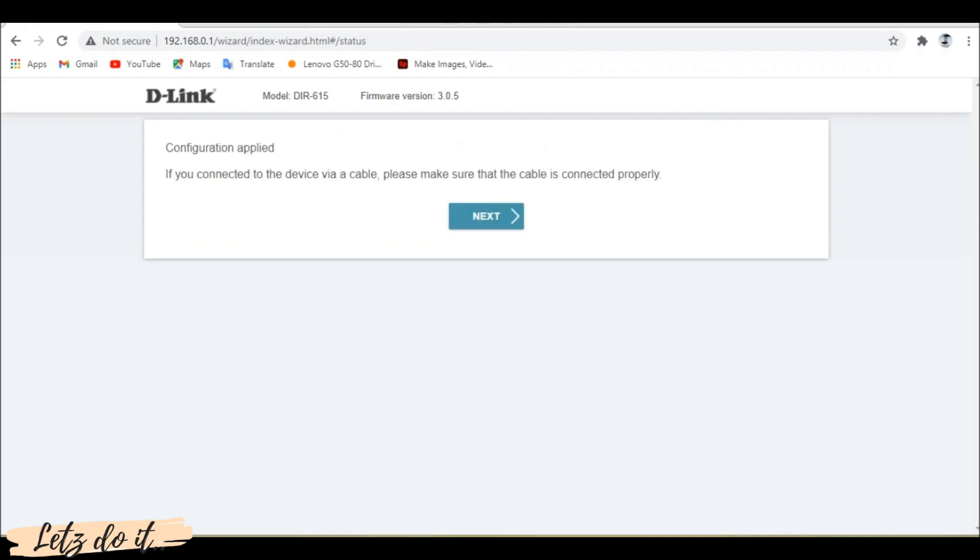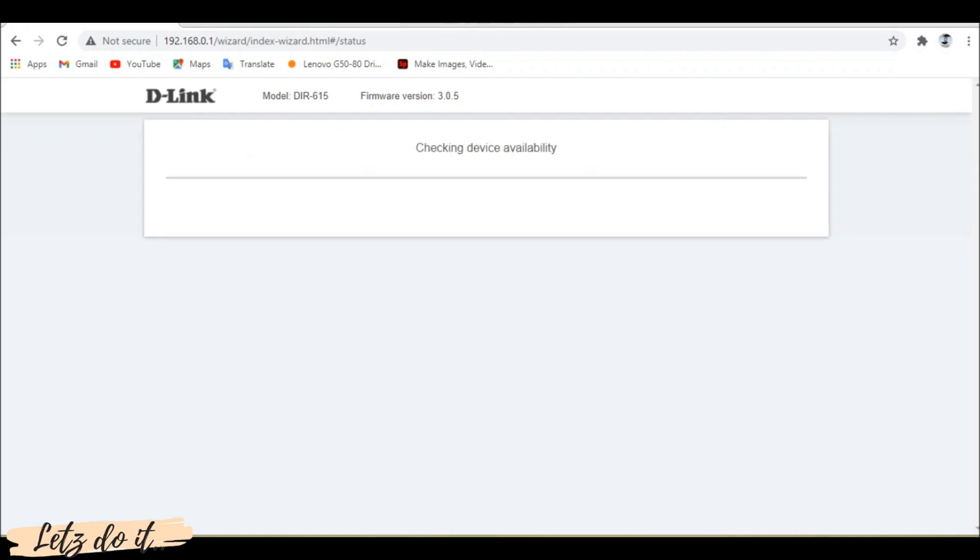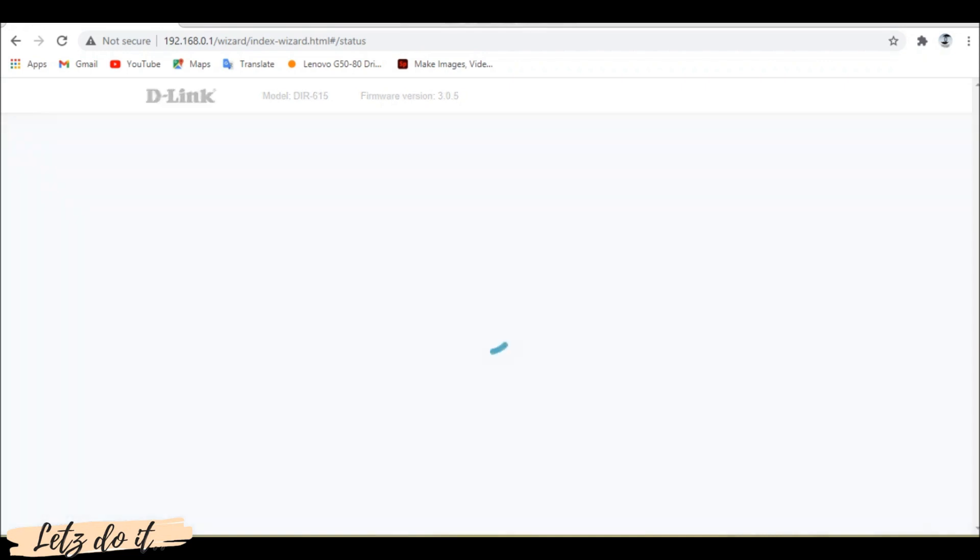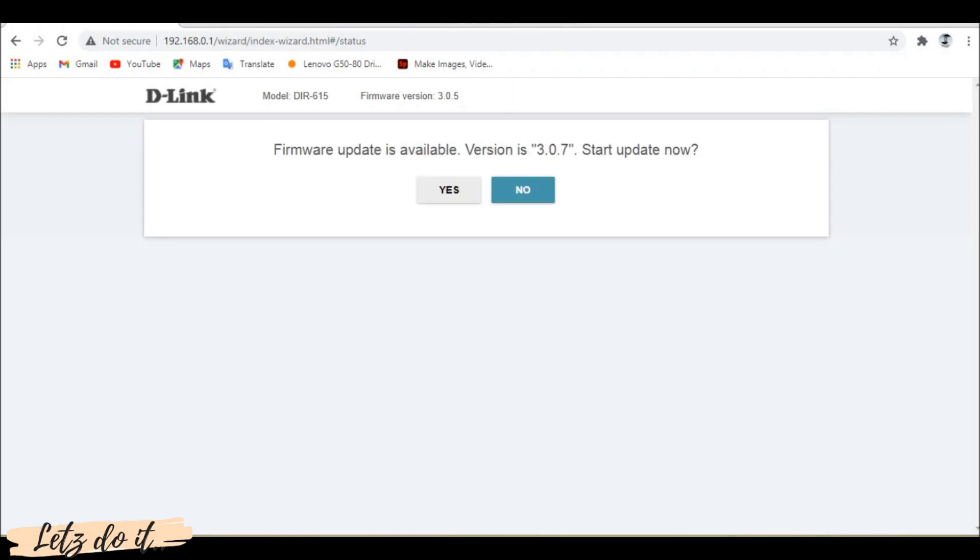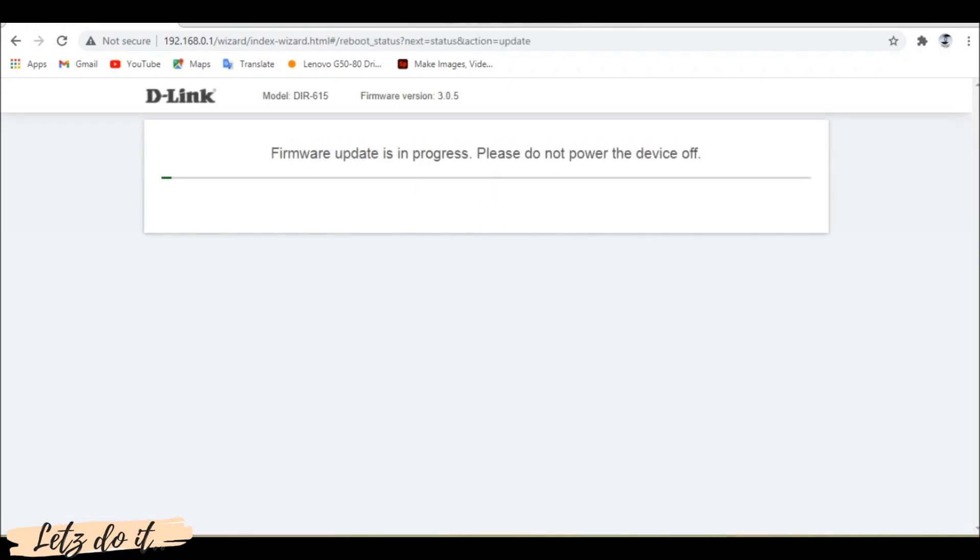Click next. Now the router will check for firmware updates. If available it will ask permission to update. Click next.